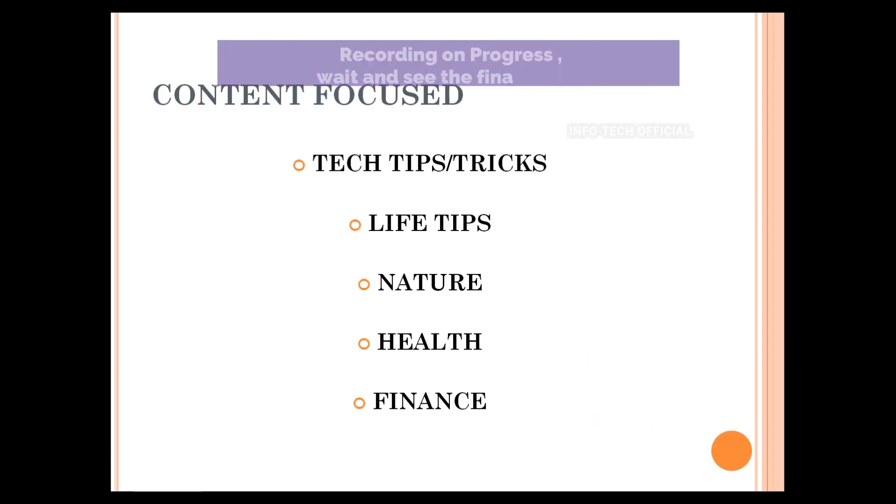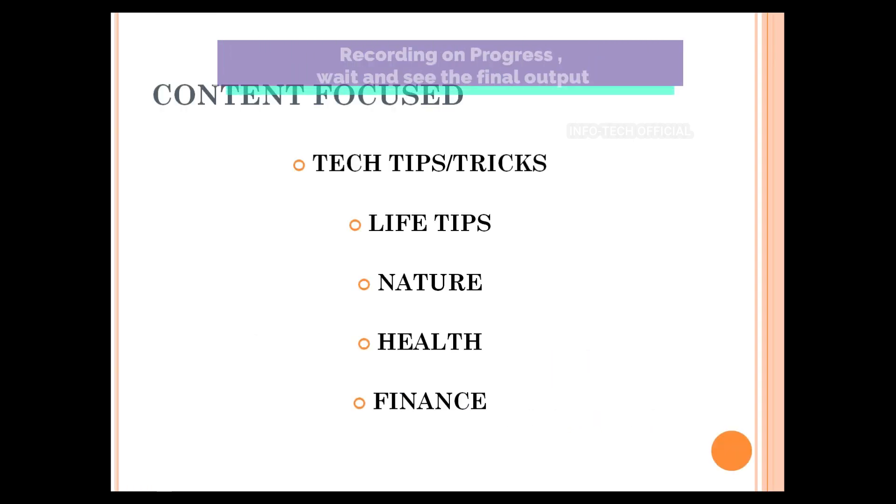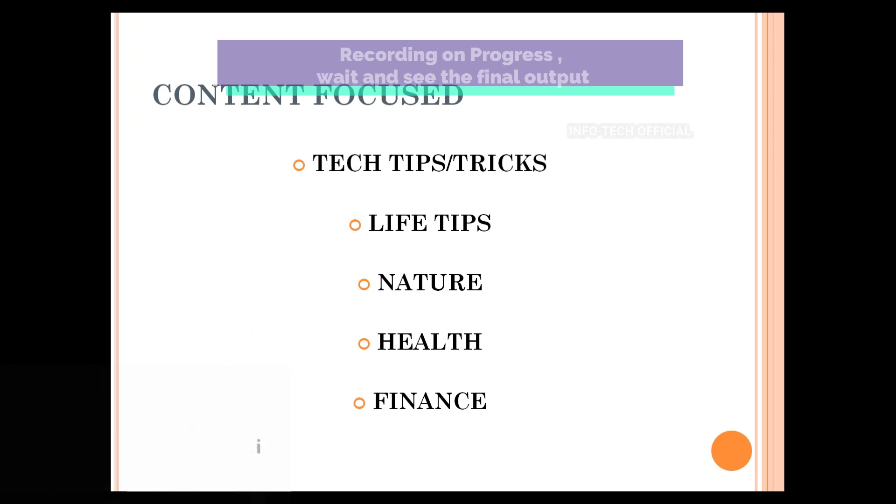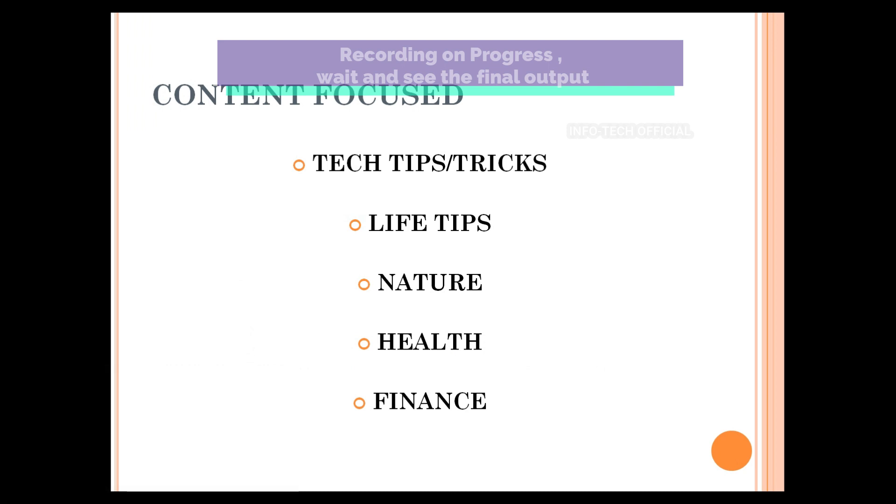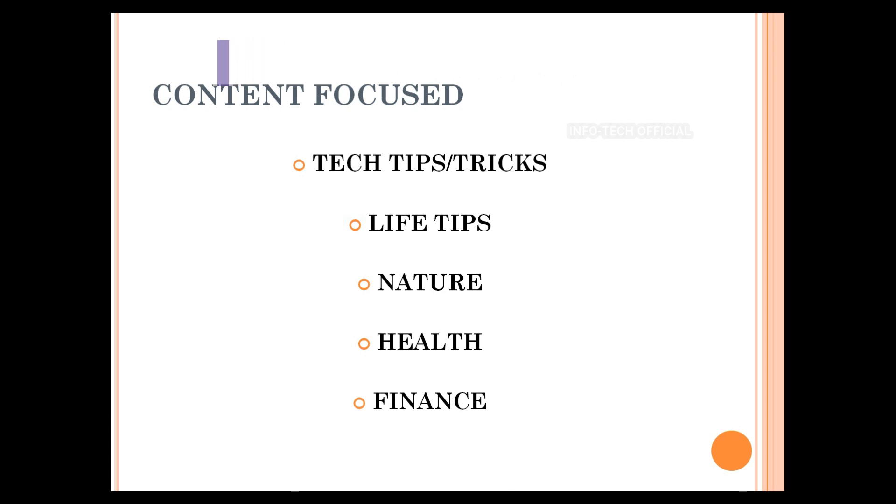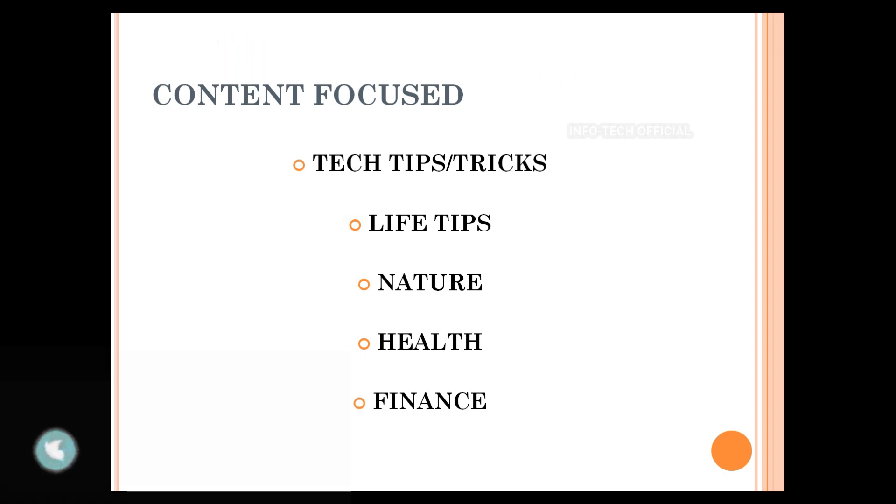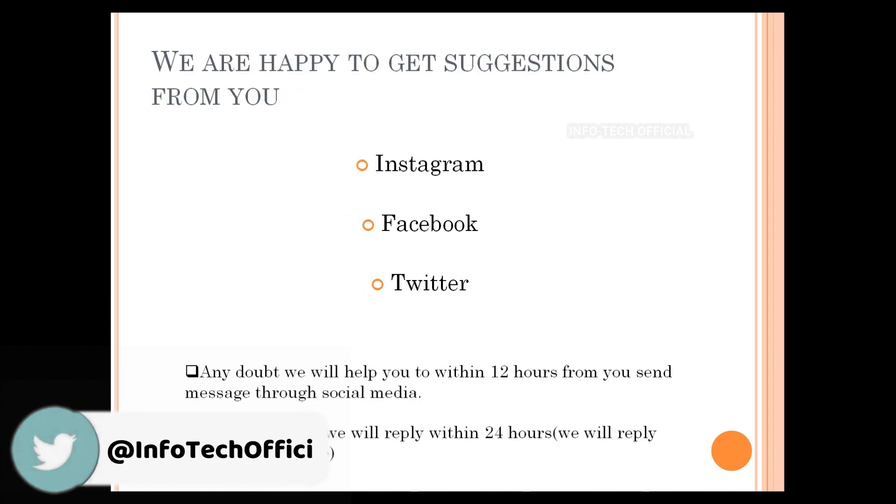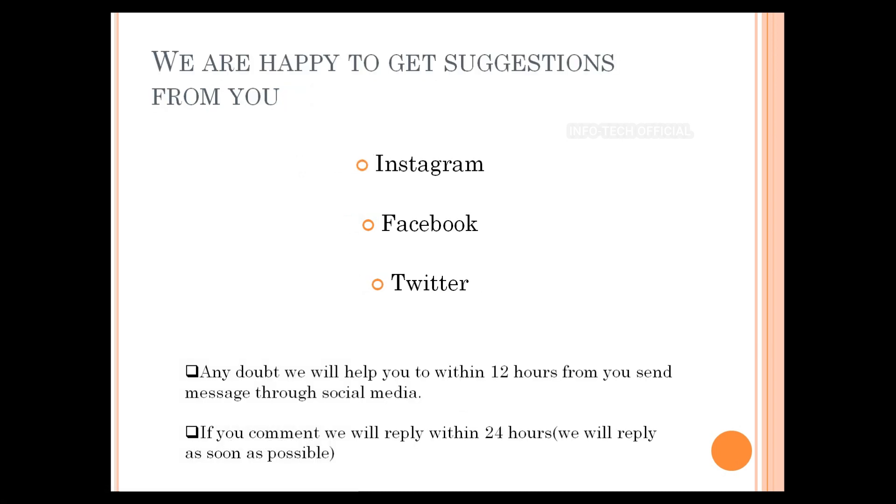Then we will show you how to focus on the InfoTech Official. We will focus on the technology, life tips, natural things, health finance. If you have any information or suggestions on the InfoTech Official channel.